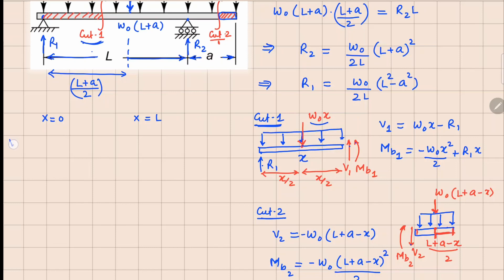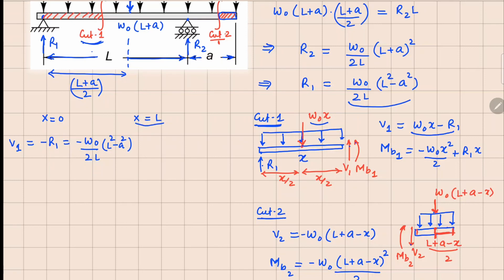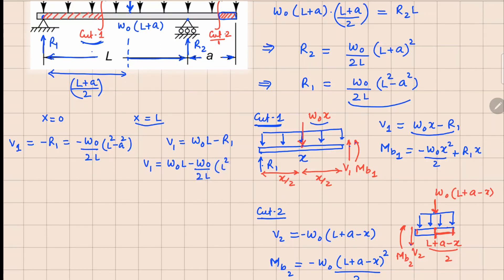Evaluating V1 at the boundary points: at x = 0, V1 = minus R1 = minus w₀(l² minus a²)/(2l). At x = l, substituting into the expression, we get V1 = w₀l minus R1, and substituting R1 gives V1 = w₀(l² plus a²)/(2l).